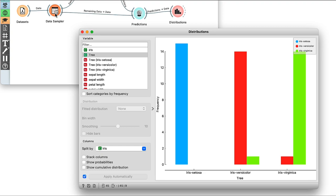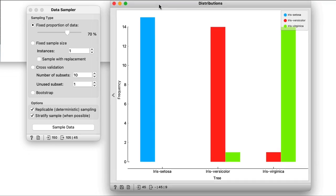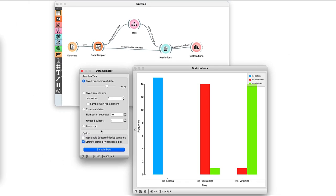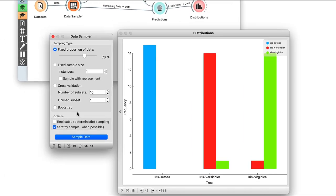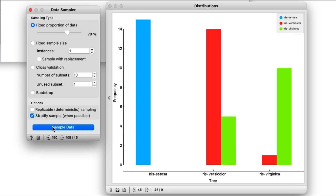Moving on, I'll arrange the sampler and distribution widgets side by side. I'll also turn off replicable sampling so that I get a different sample every time I resample the data. Now with different samples, the model will receive different training data and probably make slightly different predictions each time. I can keep clicking on sample data, and I see I get different errors every time.